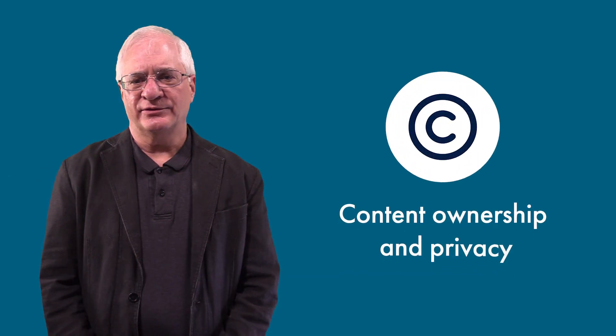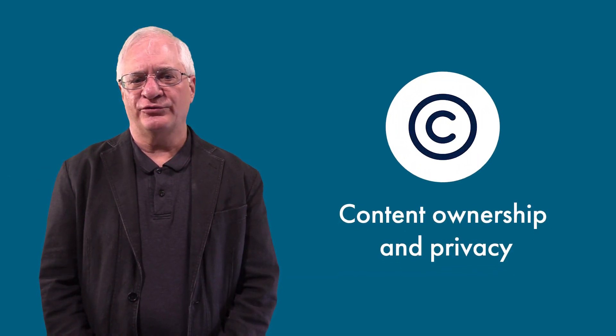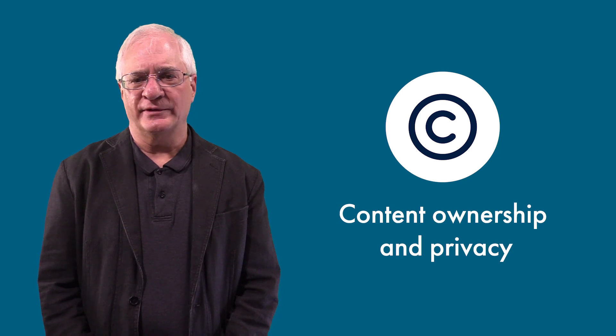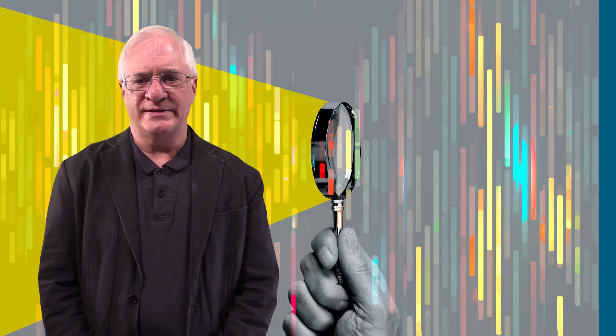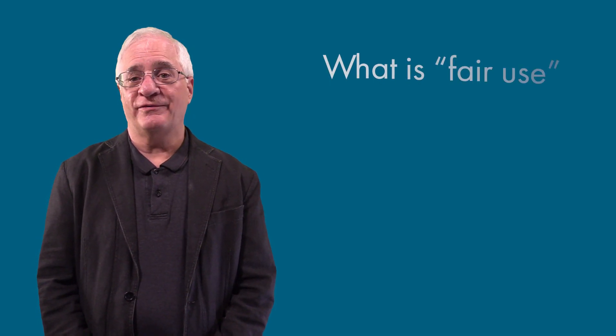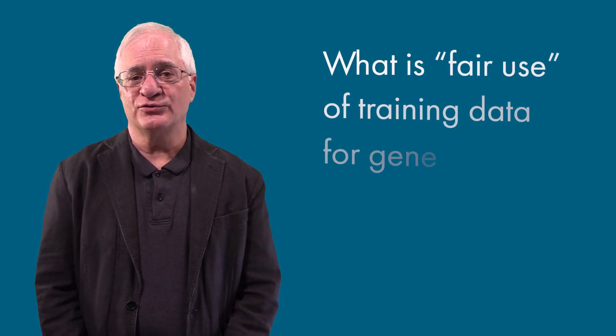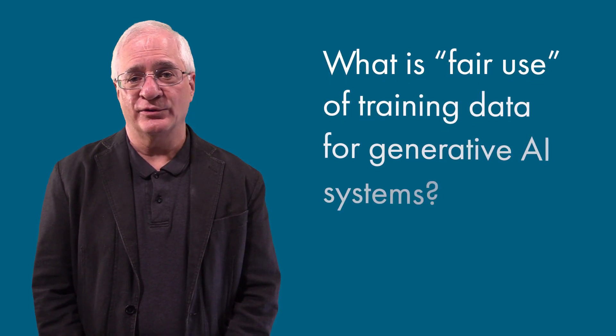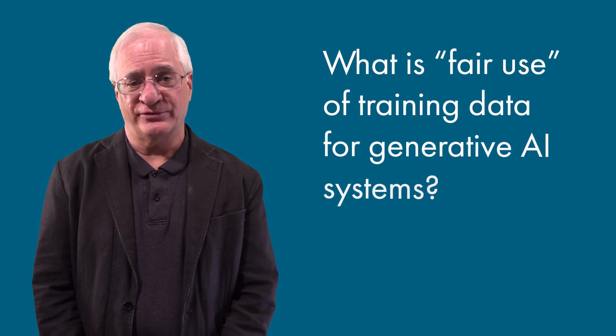Second is content ownership and privacy. Generative AI models train on data scraped from the public web. Some scraping has been allowed for search engines, but courts and legislators will have to answer the new trillion-dollar question: What is fair use of training data for generative AI systems?